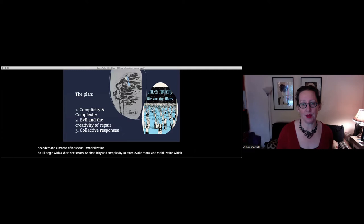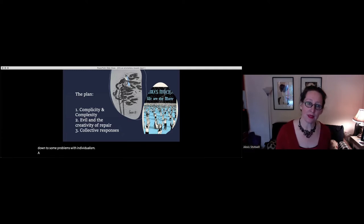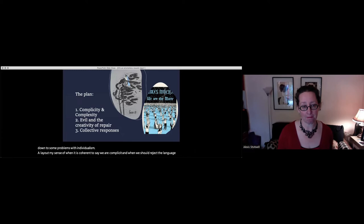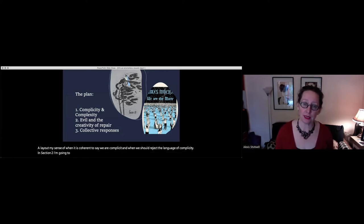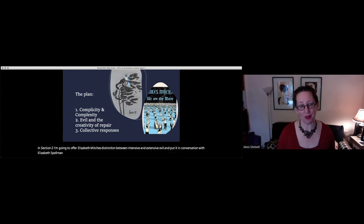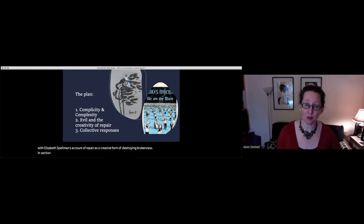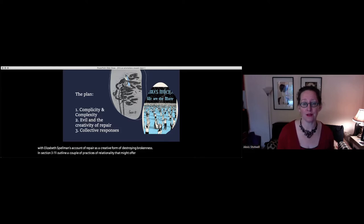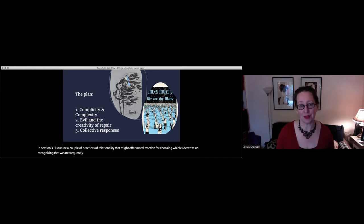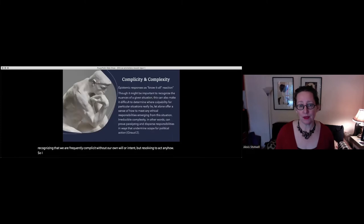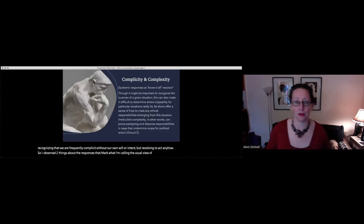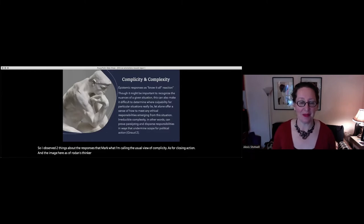So I'm interested in whether identifying complicity can produce collective solidarity, the kind of struggle that causes power to hear demands instead of individual immobilization. I'll begin with a short section on why complicity and complexity so often evoke moral immobilization, which I think comes down to some problems with individualism. I'll lay out my sense of when it is coherent to say we are complicit and when we should reject the language of complicity.